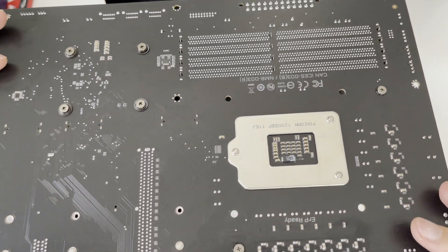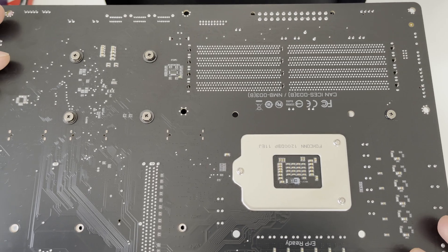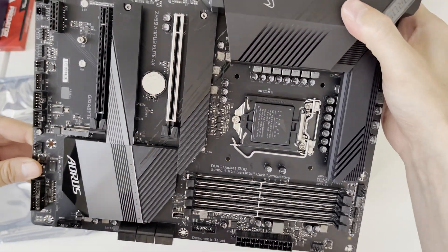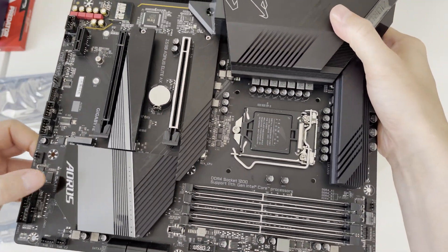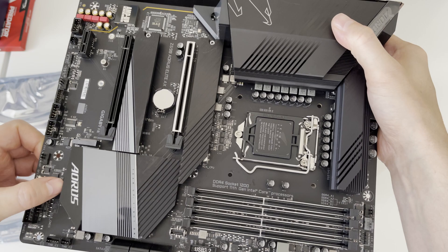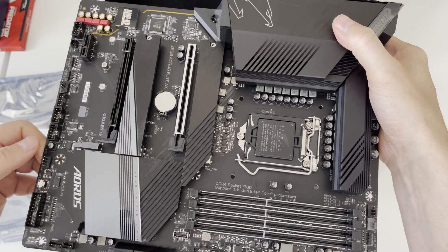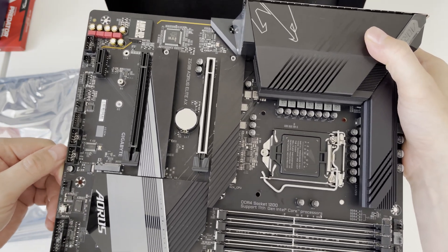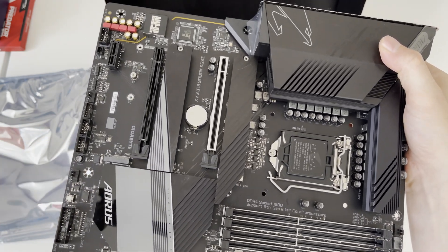On the back side there are just very few SMD components and nice back plate of CPU socket. And it also has nice AORUS logo on chipset heatsink.